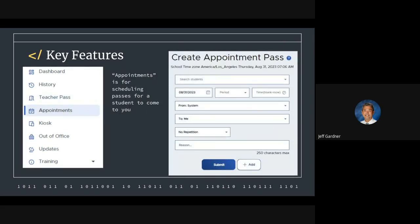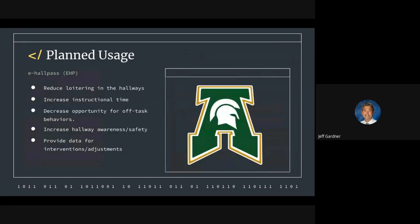This is just more information that you see on the screen, how students would fill that out to create an appointment. The main thing is we want to reduce loitering in our hallways. We want to increase instructional time so students are engaged, working towards credit. We want to decrease opportunity for any off-task behaviors and increase hallway awareness and safety. We feel this is going to do that. Every school we've talked to that has employed this system says it's better.